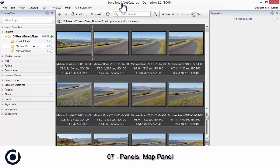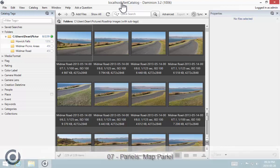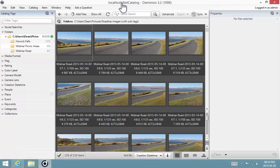Hi there, welcome back to Dominion with Dean. Today we're going to have a look at geotagging and how we would display our assets on a map in Dominion.